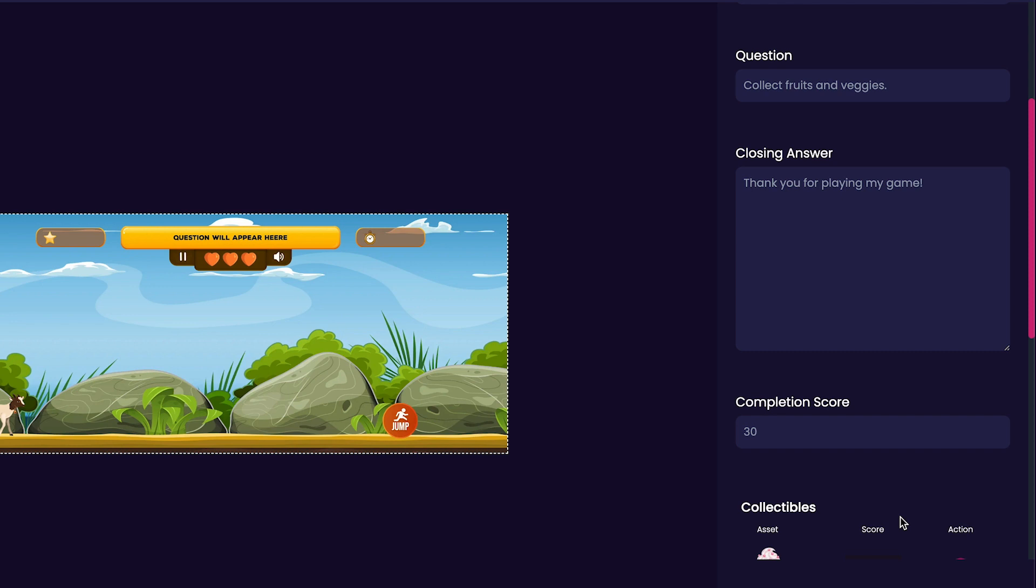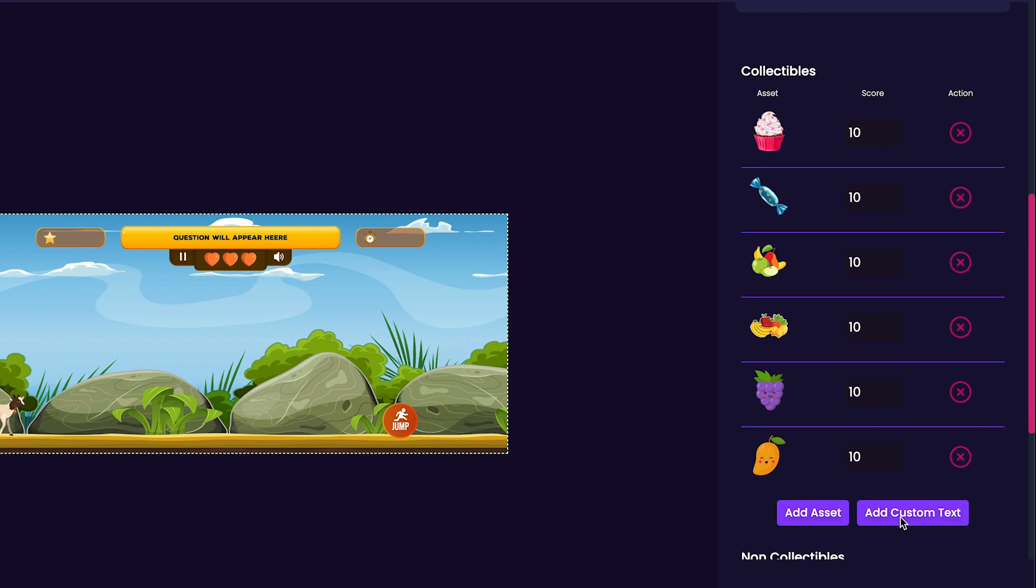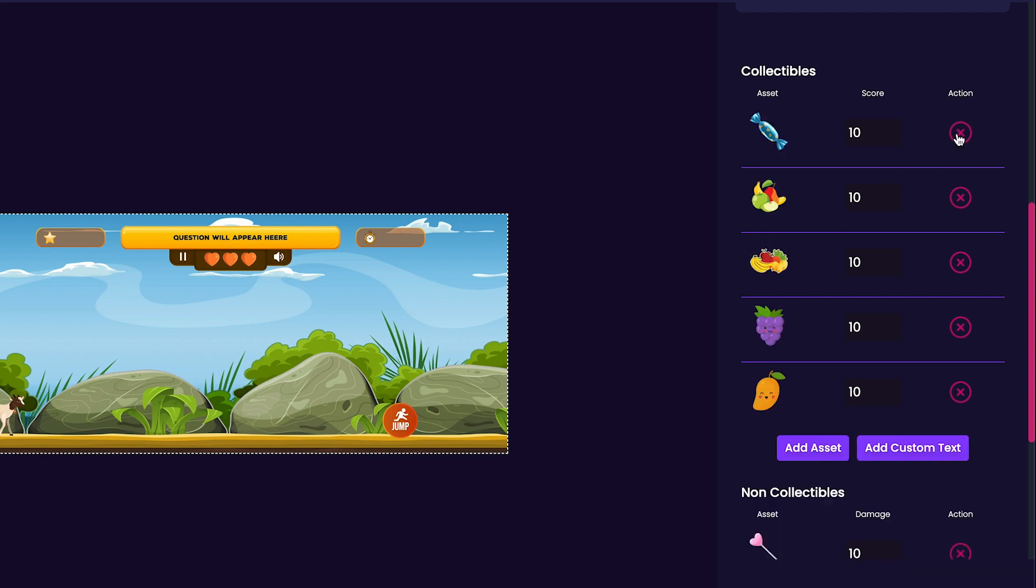The next section will be customizing our collectibles. You'll notice that there are a lot of collectibles here by default already, including the ones that we chose to add to our game earlier. I'm going to press the X button to remove the collectibles that I don't want in my game.